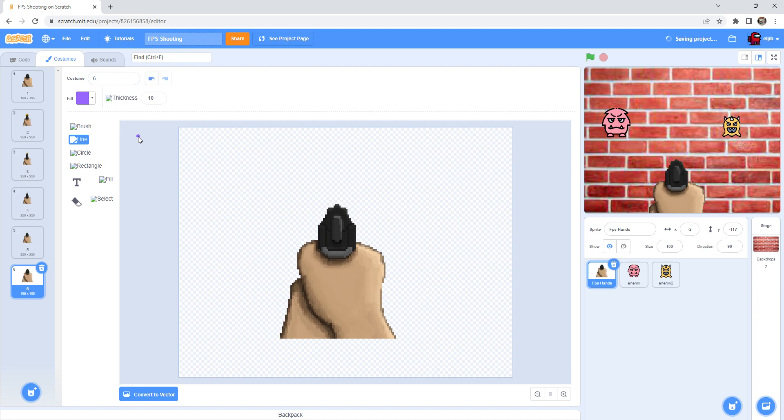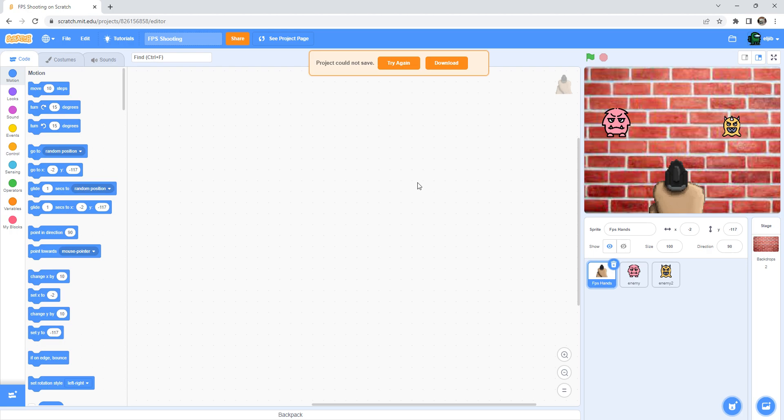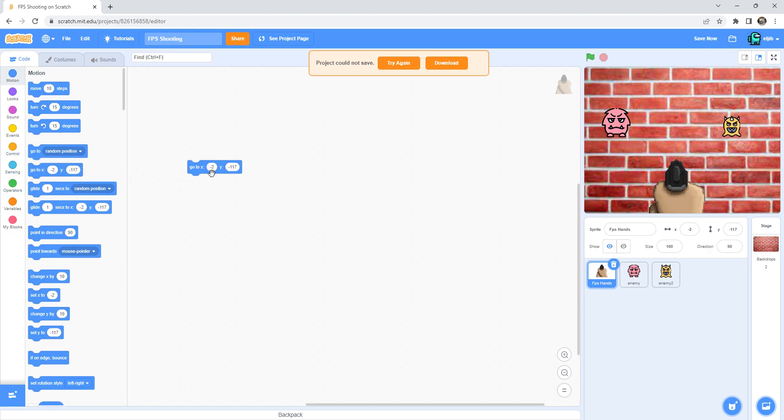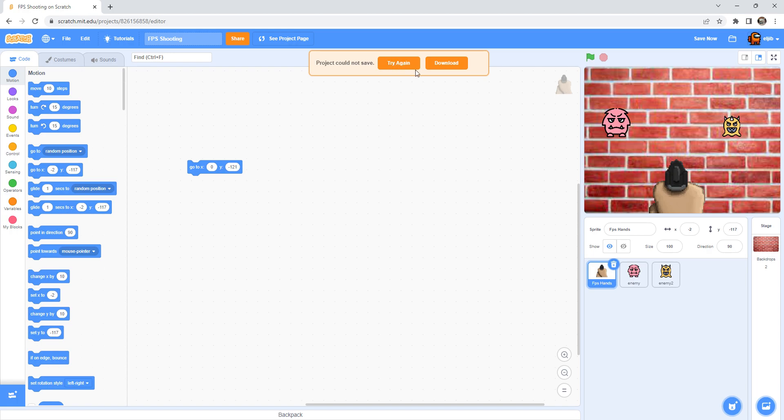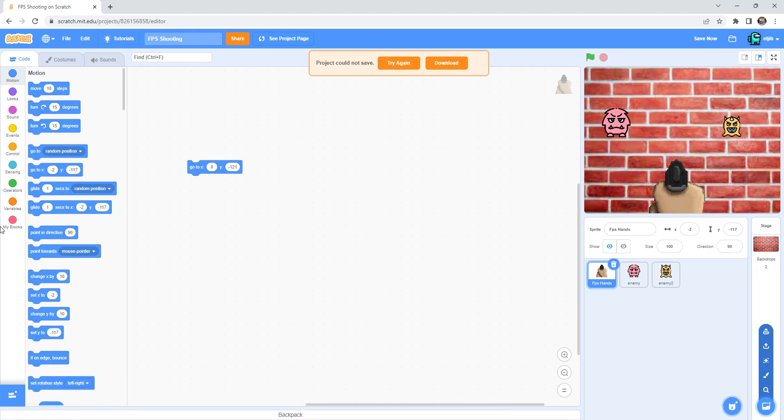After you rename the costumes, you must place the first person hand into the X was zero and also this one is negative 121. The Y was negative 121.